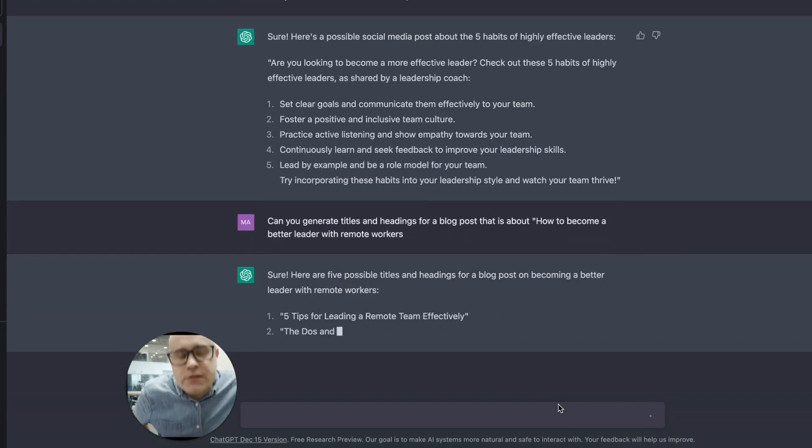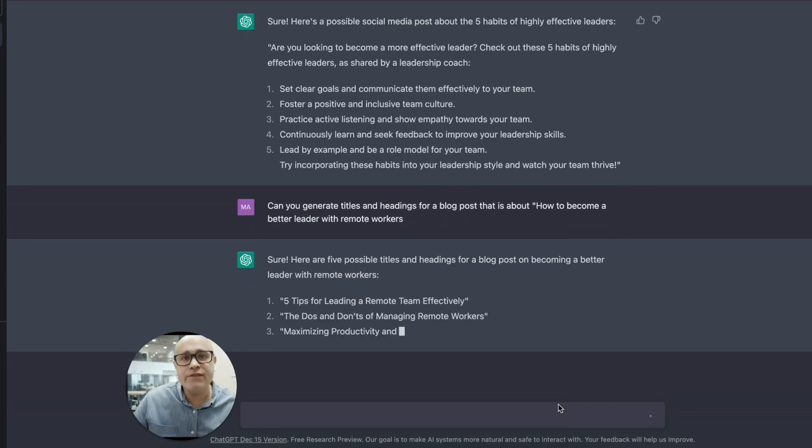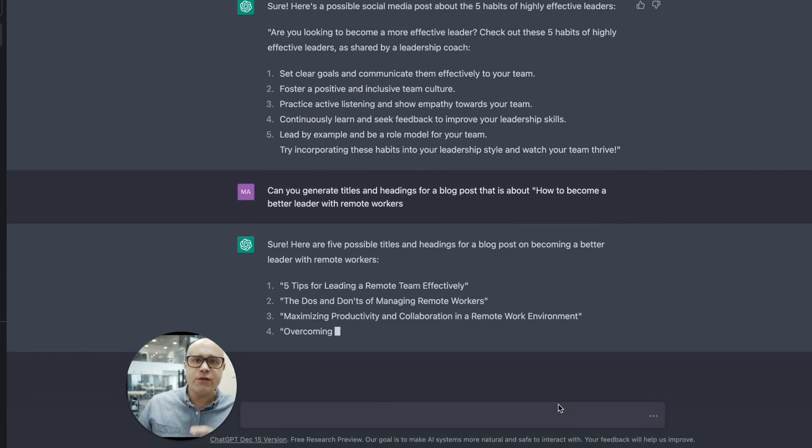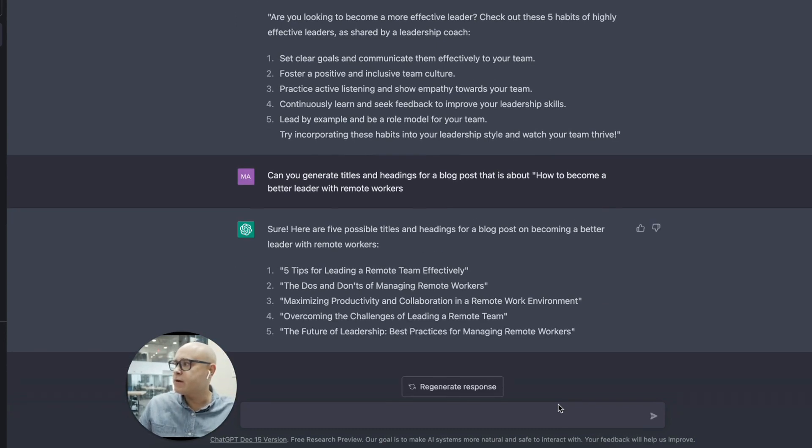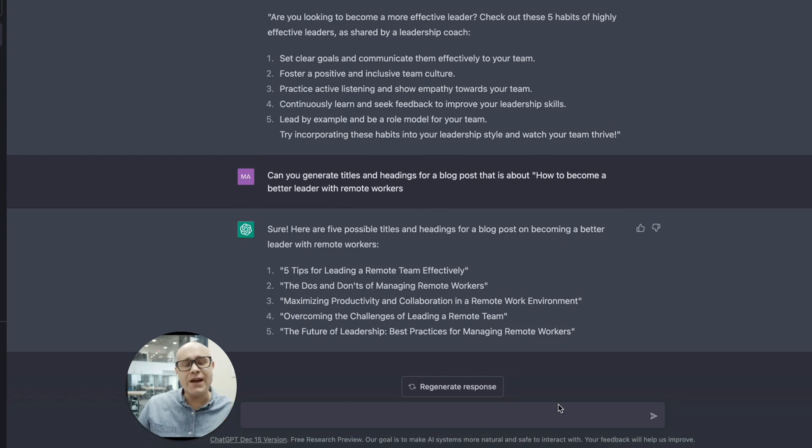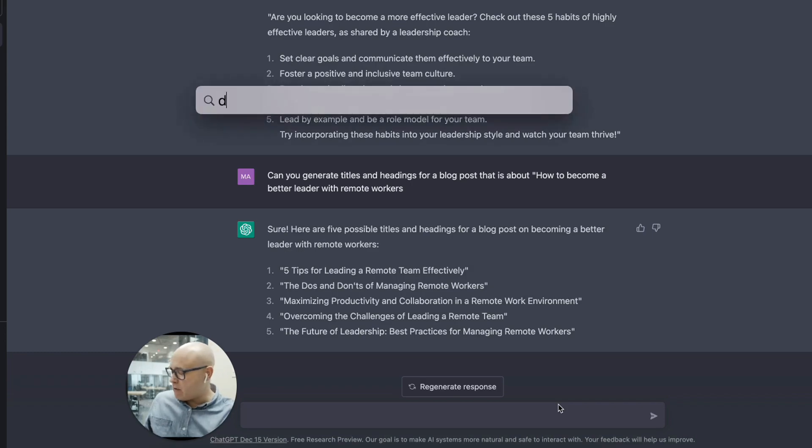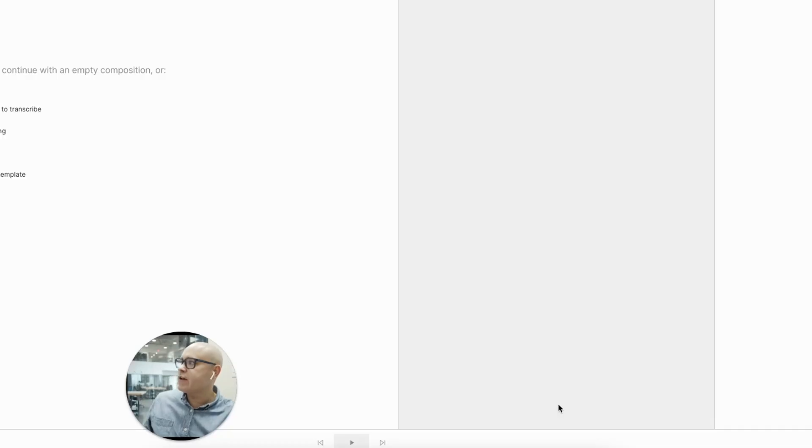Now I'm going to move on now to talk about how I'm using my video scripts because these are all really good examples. Five possible titles and headings for blog post on becoming a leader with remote workers. These are all really good, but I'm actually now going to show you how to get more out of it. And this is how I do it.